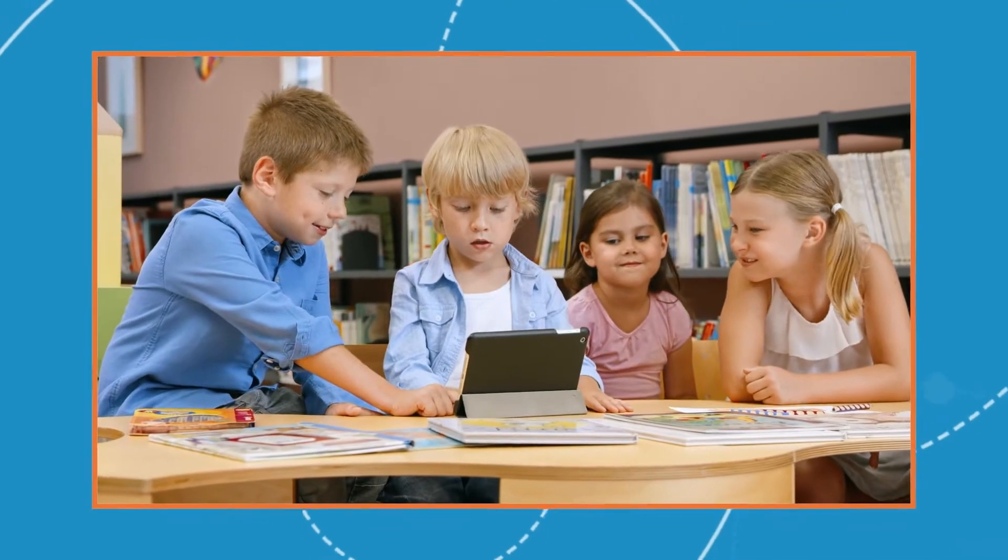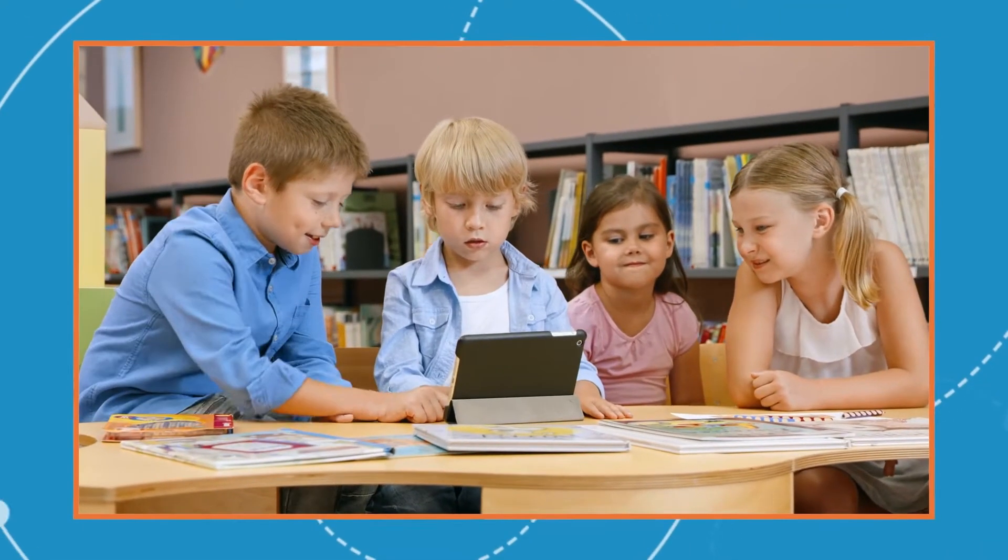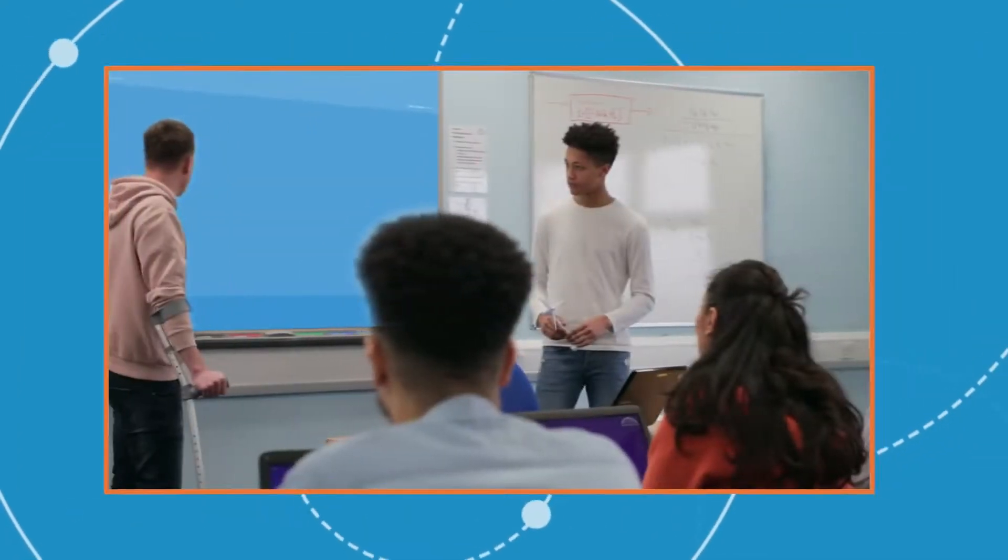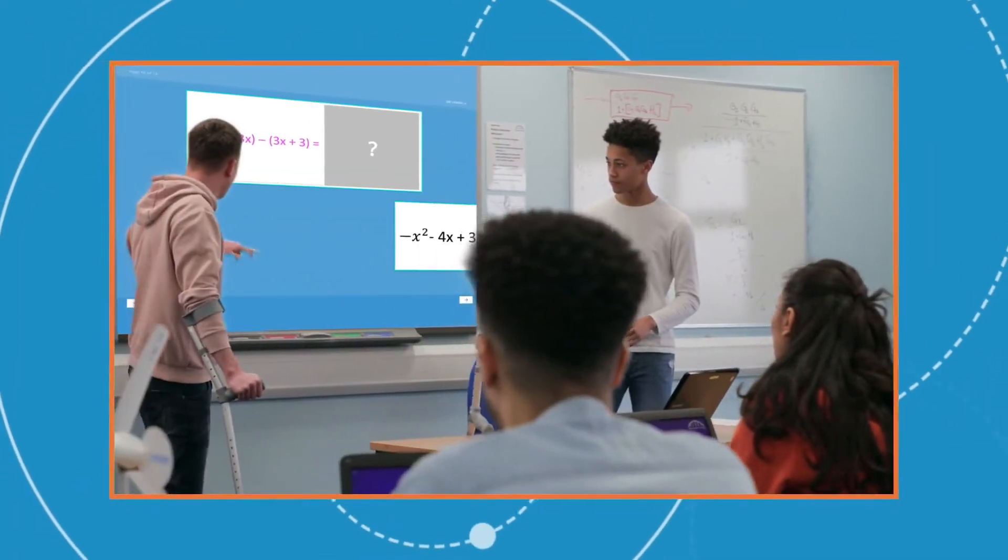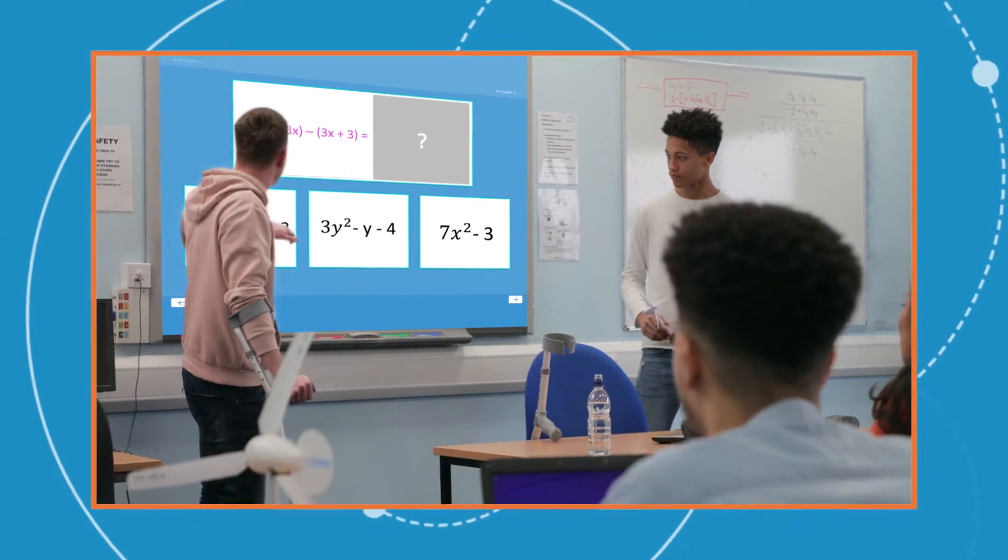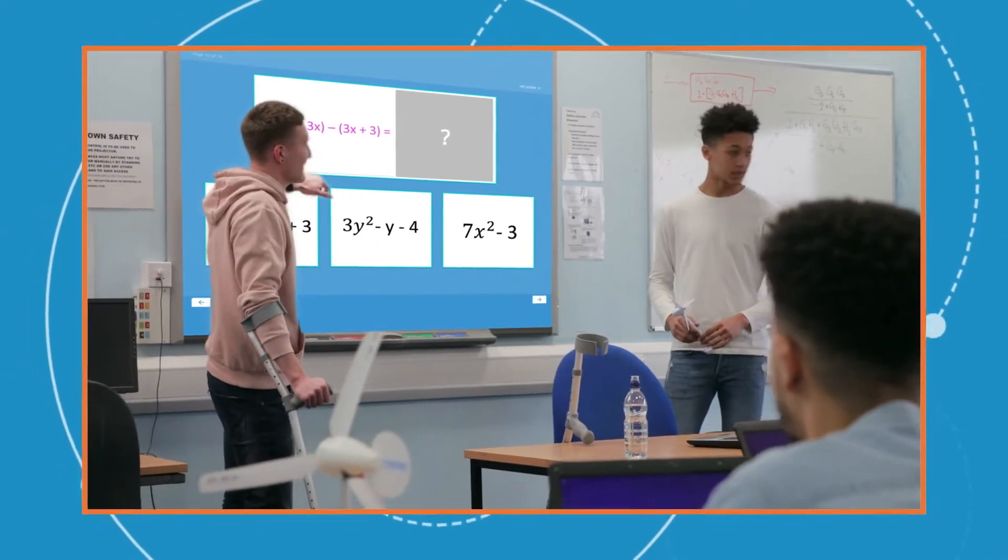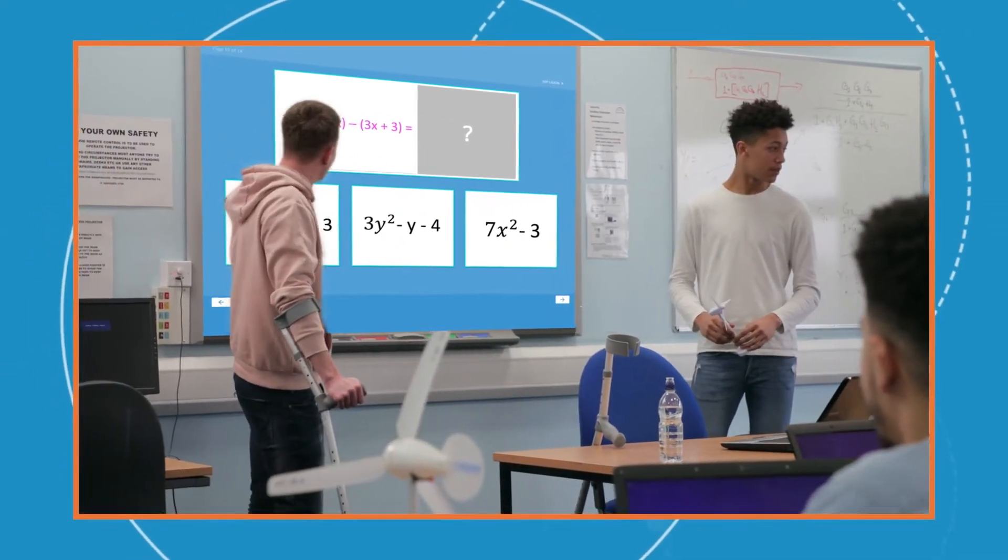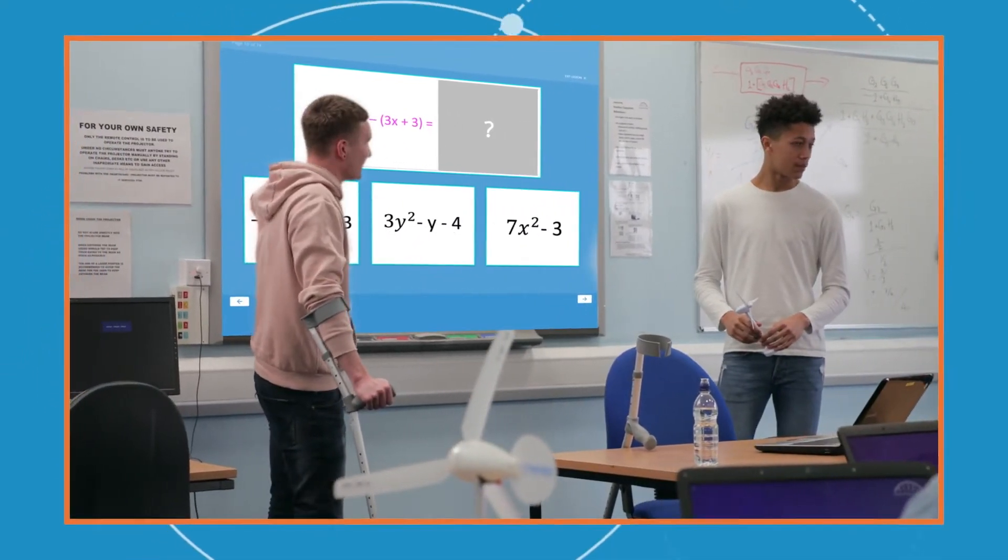Vizzle can be used as a stand-alone curriculum or as an adaptive intervention solution to increase academic proficiency and provide additional support for students who are falling behind.